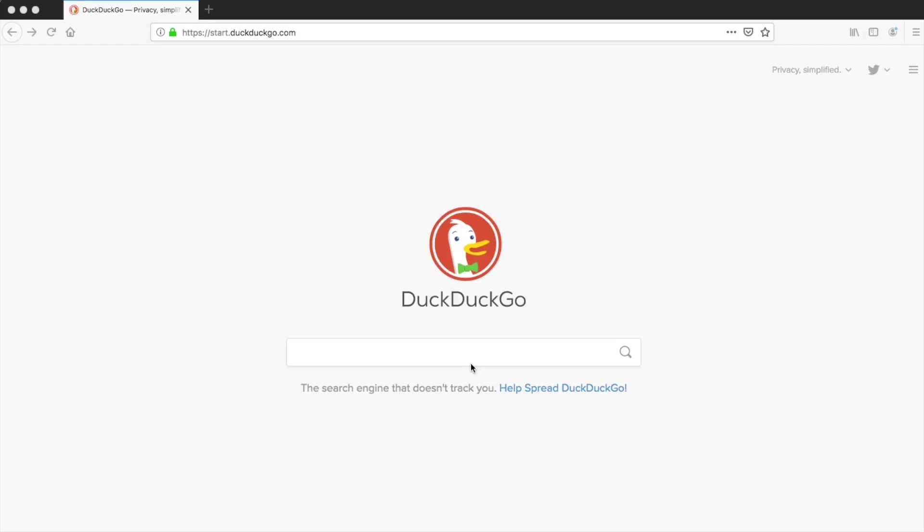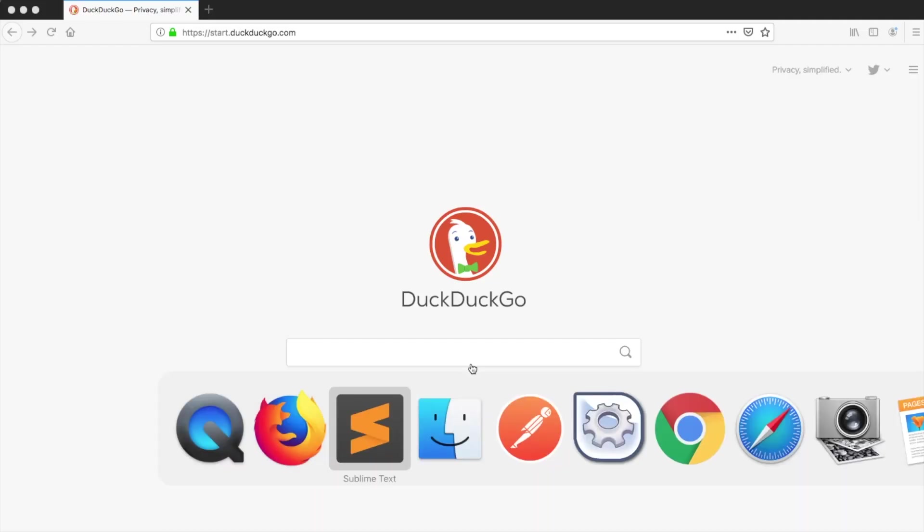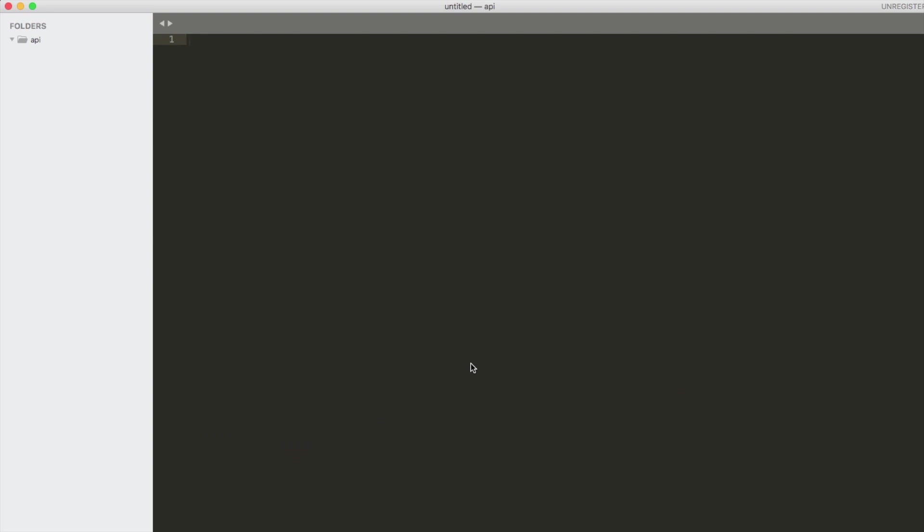So I've created a folder on my local domain called API and I'm going to create a basic page called basic.php which is where we're going to put our code.